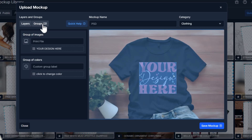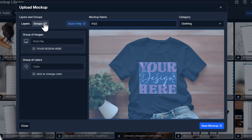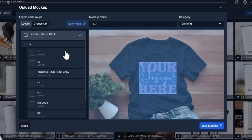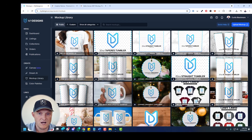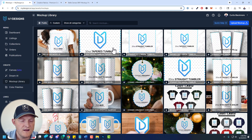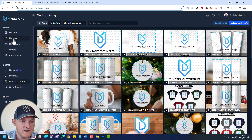So that's done. Go back to Groups, and under group colors I'll name it 'color' — that's how it appears in the mockup generator. I'll leave the mockup name as PSD so I can find it easily. Save this and we've uploaded the PSD, told MyDesigns which layer was the smart object layer and which was the color layer. Some mockups won't have a color layer, but this one did. Now let's go over to Listings to try this mockup.